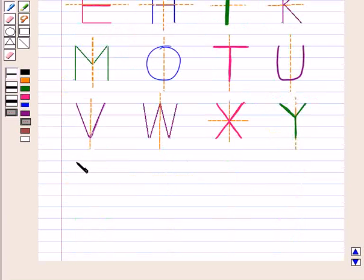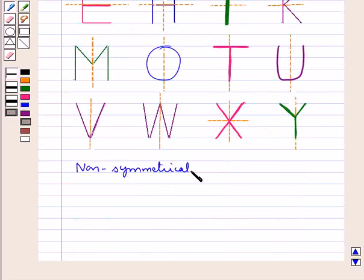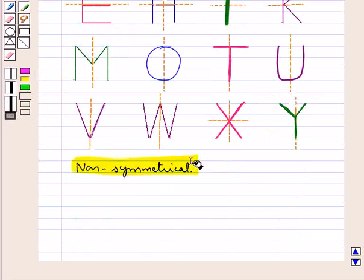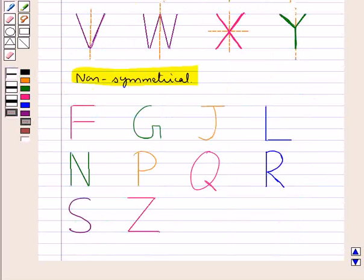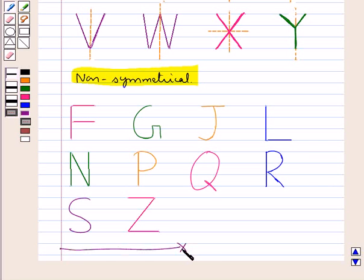Now let us see the non-symmetrical letters of the English alphabet. These are the letters which are not symmetrical — that is, they do not have a line of symmetry. This completes the session. We have understood the concept of symmetry.